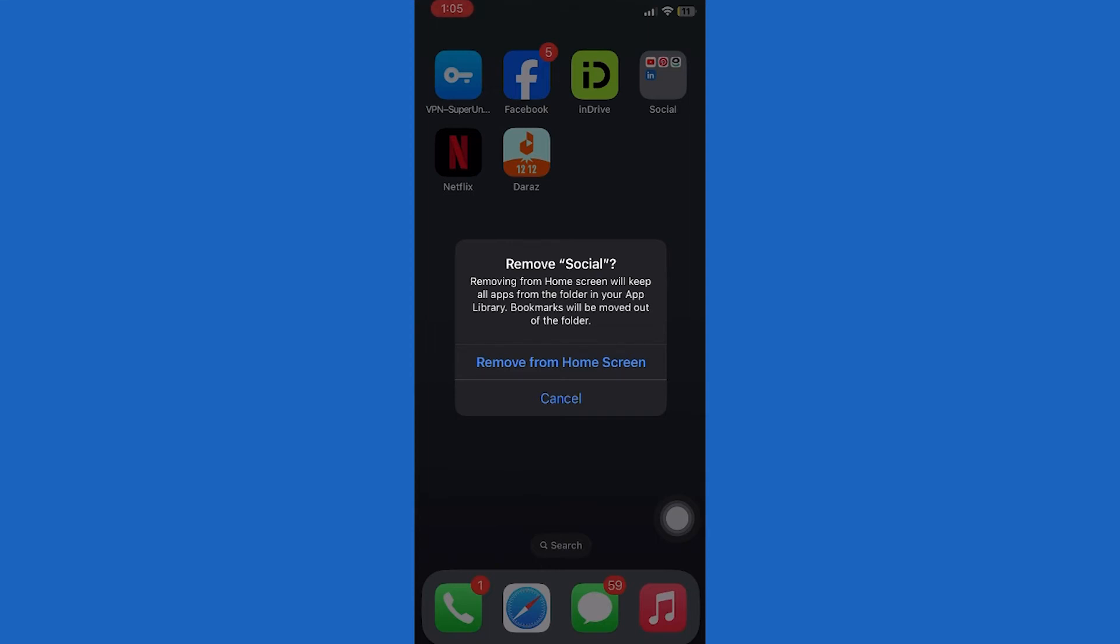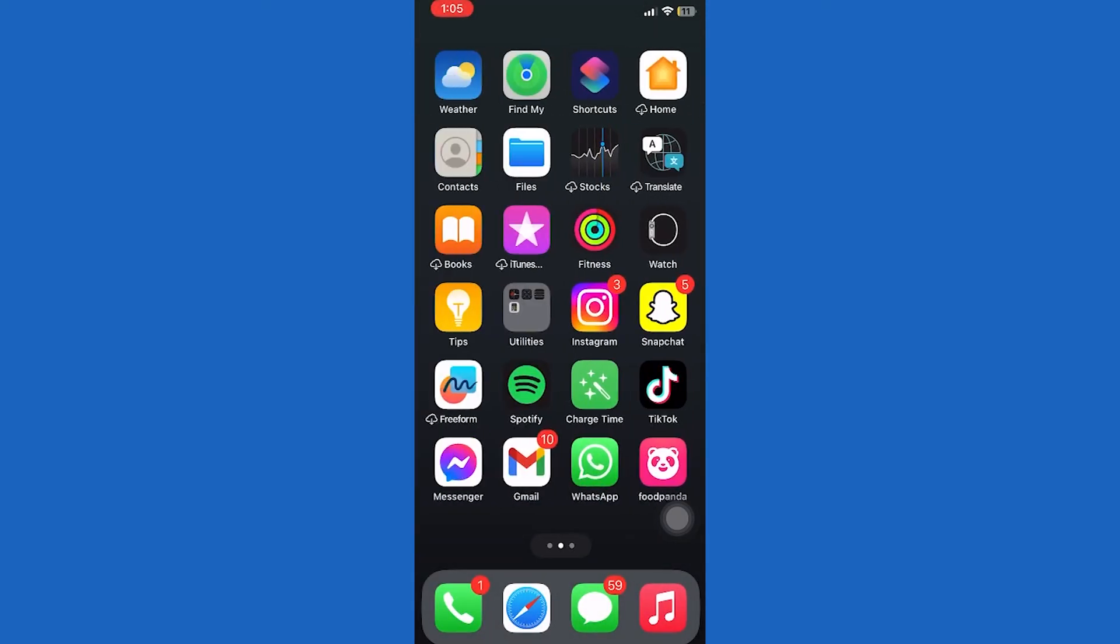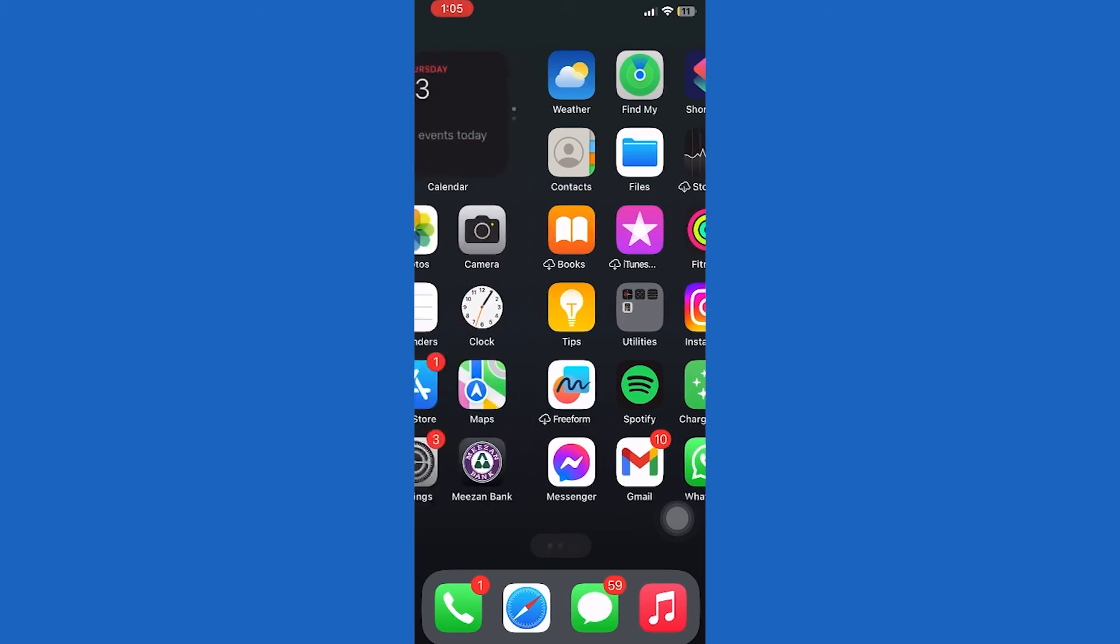Now keep one thing in mind. If you delete the folder without removing the apps inside it, the apps won't be visible on your home screen, but you can see them in your app library. That's all.